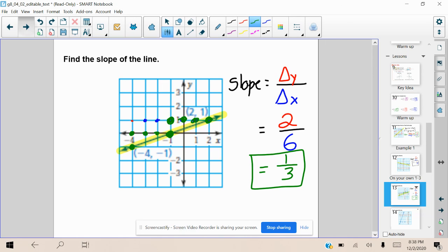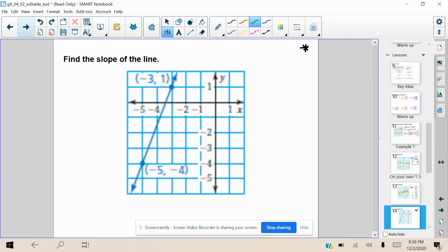Let's do one more example. Please find the slope of this line. Is it positive or is it negative? And what is going to be that slope? Try it out.